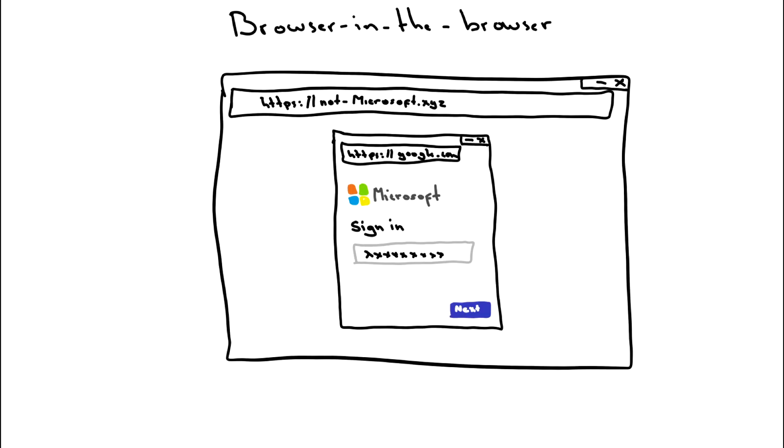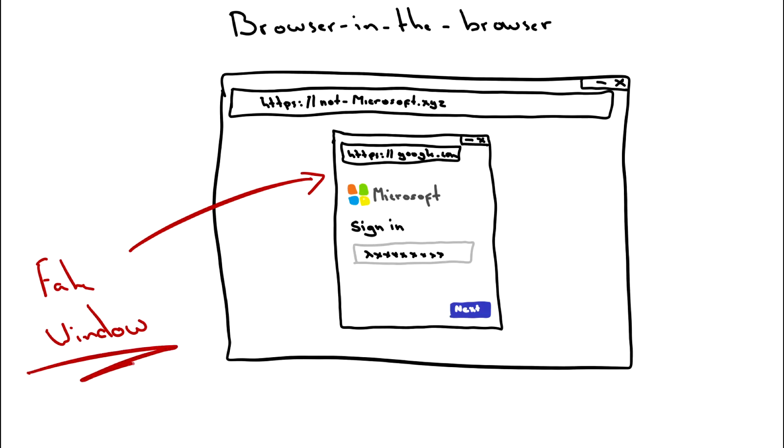The only real way to be sure is to move the pop-up window around. If information from the window disappears off the main screen or can't be moved at all, then it's a fake pop-up that is trying too hard.